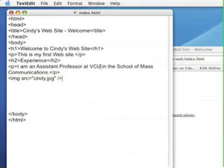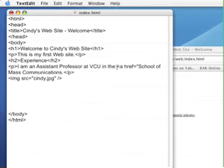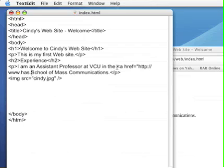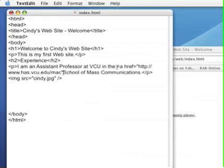Now if I would like to put a link to the School of Mass Communications web page, that's an external link, and that's the A tag. It also has an attribute-value. You have to say href equal. You have to put the value in quotation marks as I also did for the image tag. And I put in, because it's an external link, http colon slash slash, and I know that the URL is www.has.vcu.edu slash mac, close.